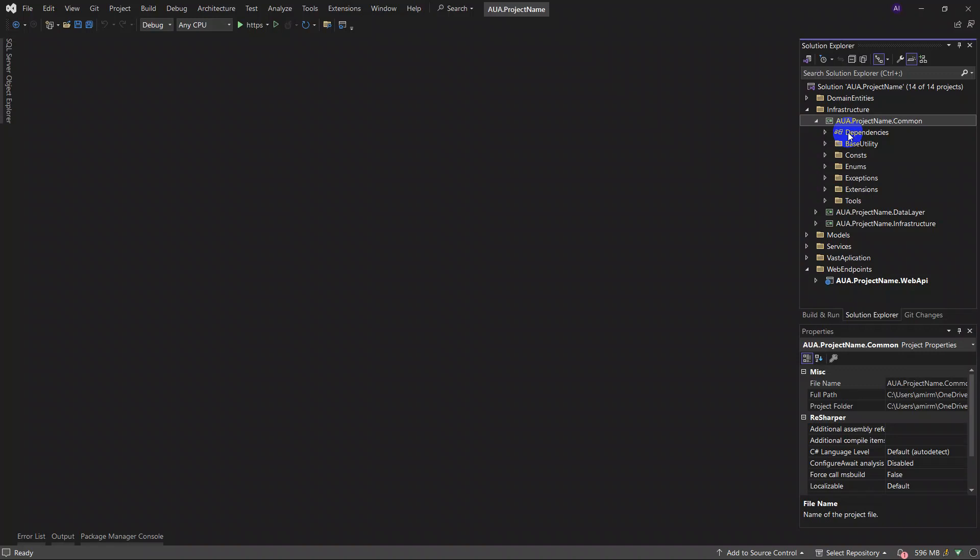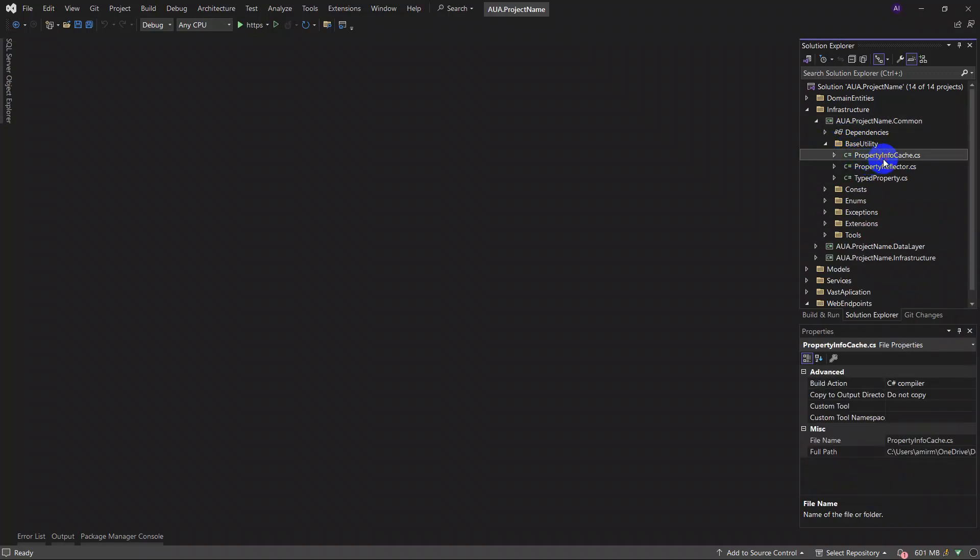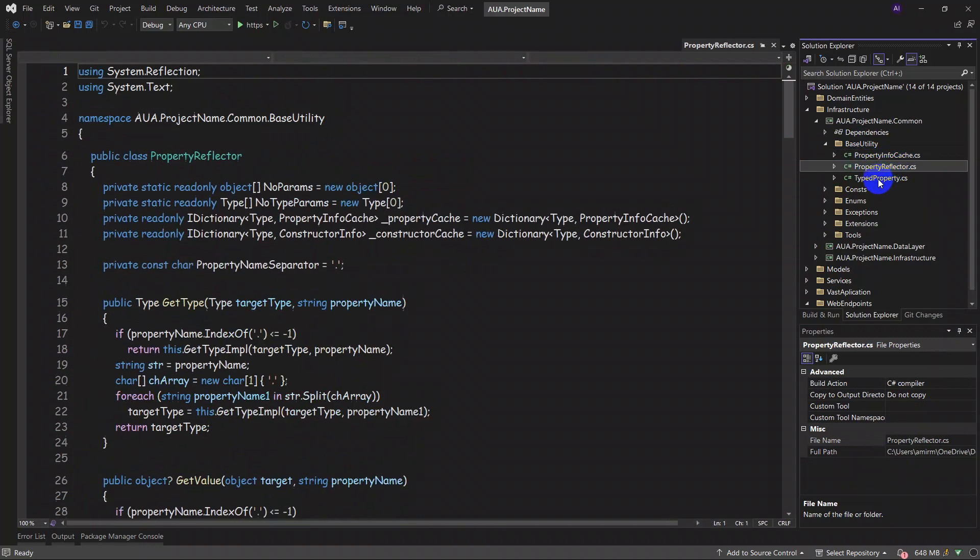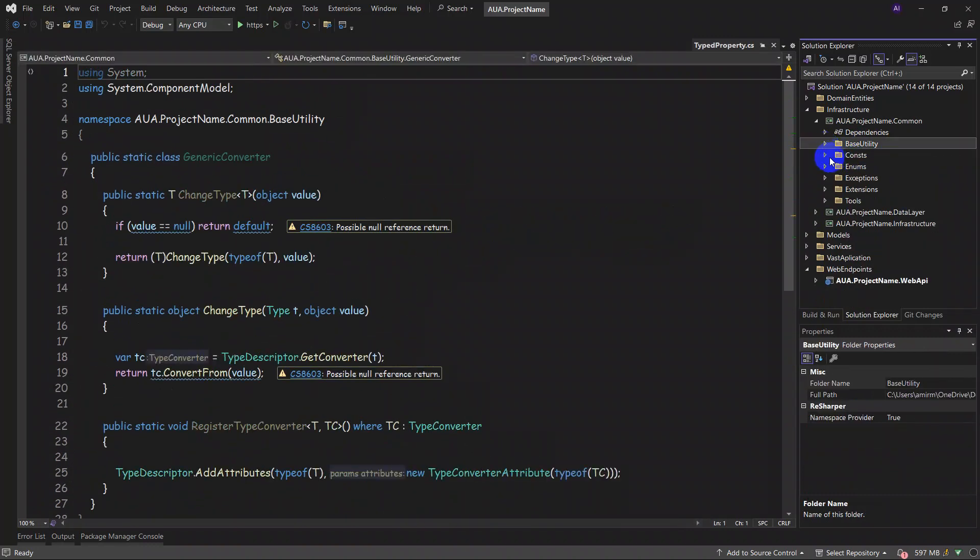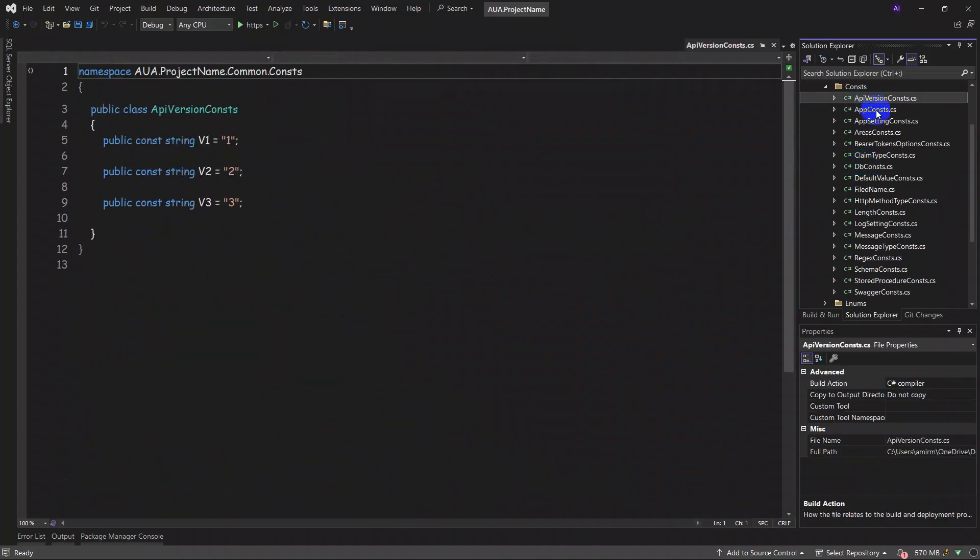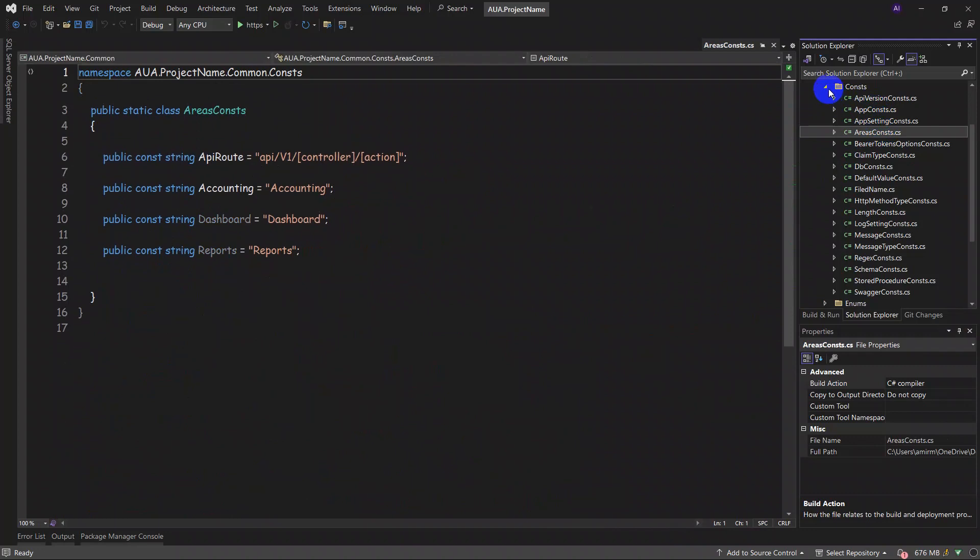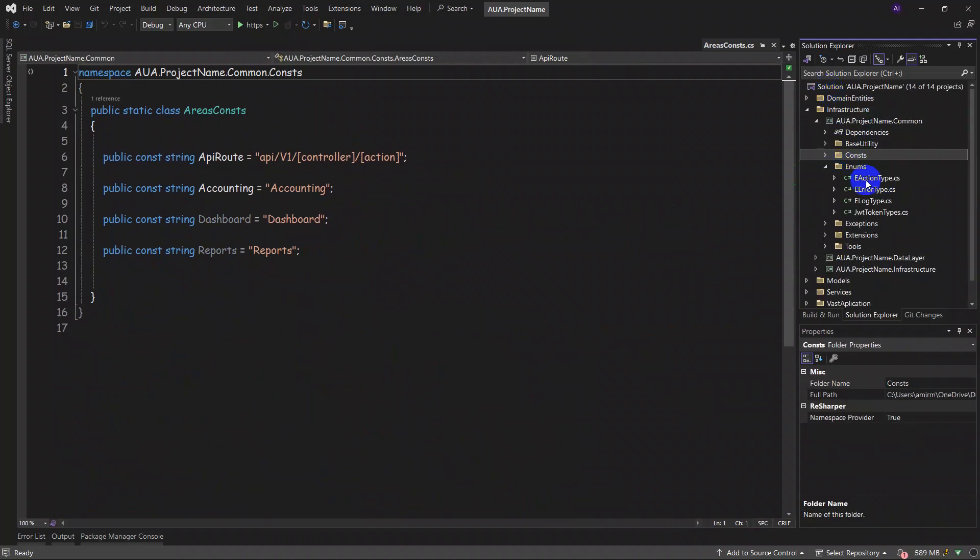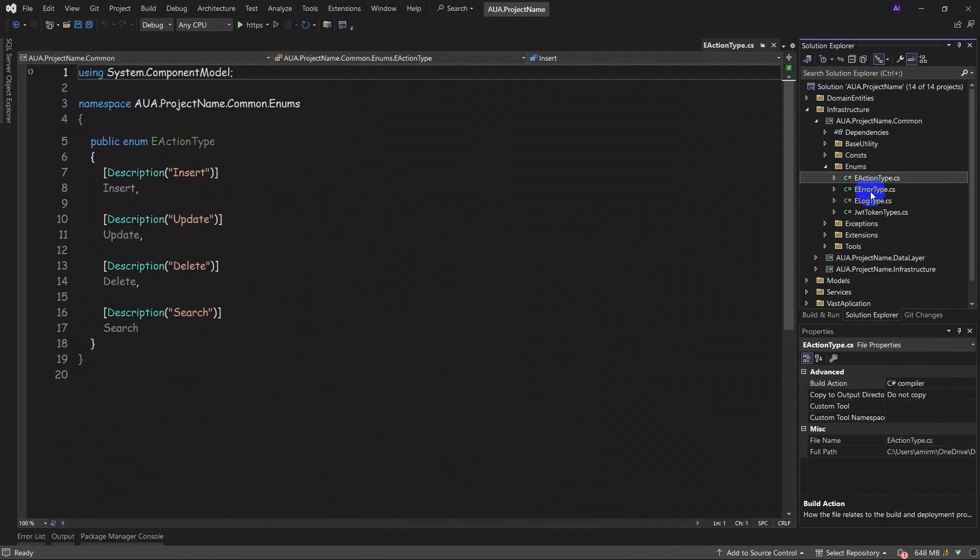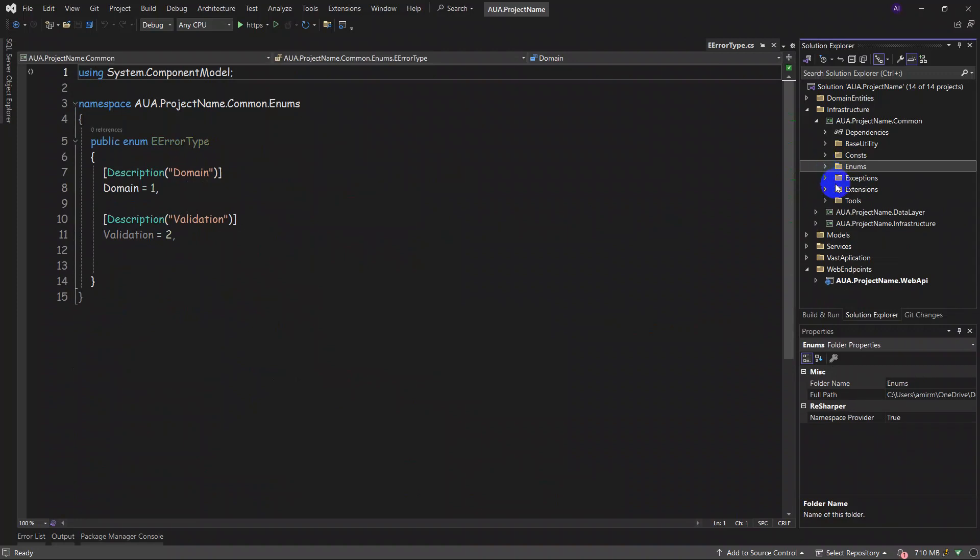Both for back end and front end. You can see that, for example, in base utilities we have some property cache, property reflector, type property, and consts. We have every source of consts here: API version, app setting, area consts, and so forth. Enums that we use fairly widely in our project in all layers.